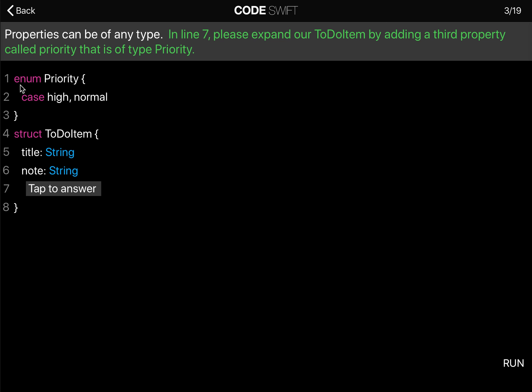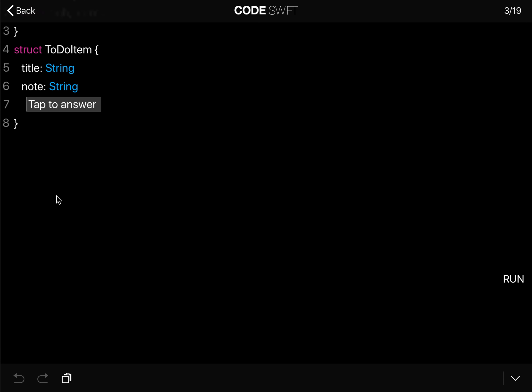We want to add this to our to-do item struct as a new property, and the way we do that is we can just write priority and it is of type priority. So it's as simple as this.